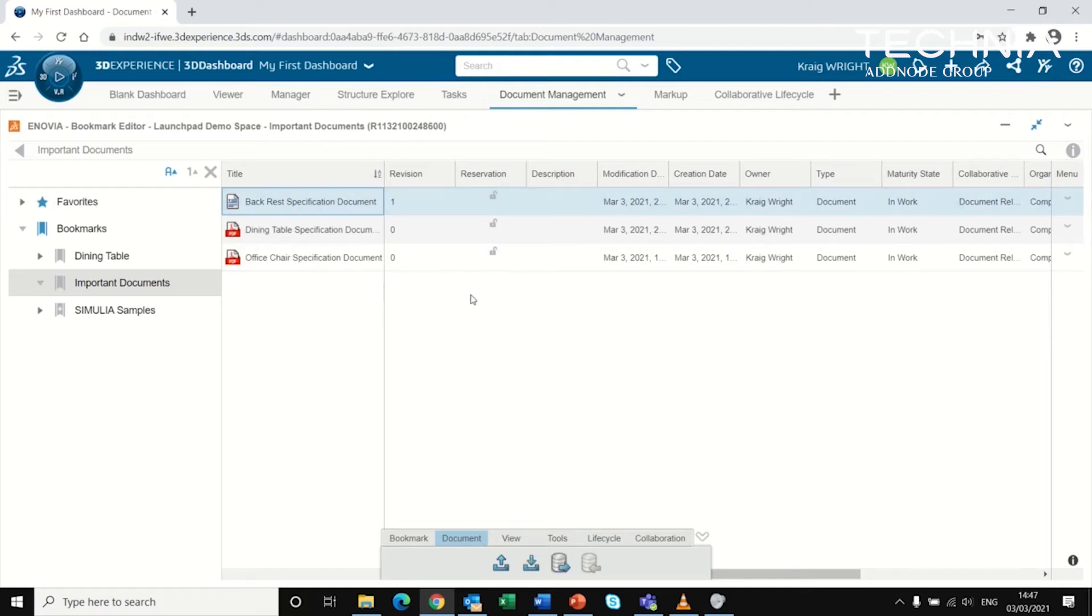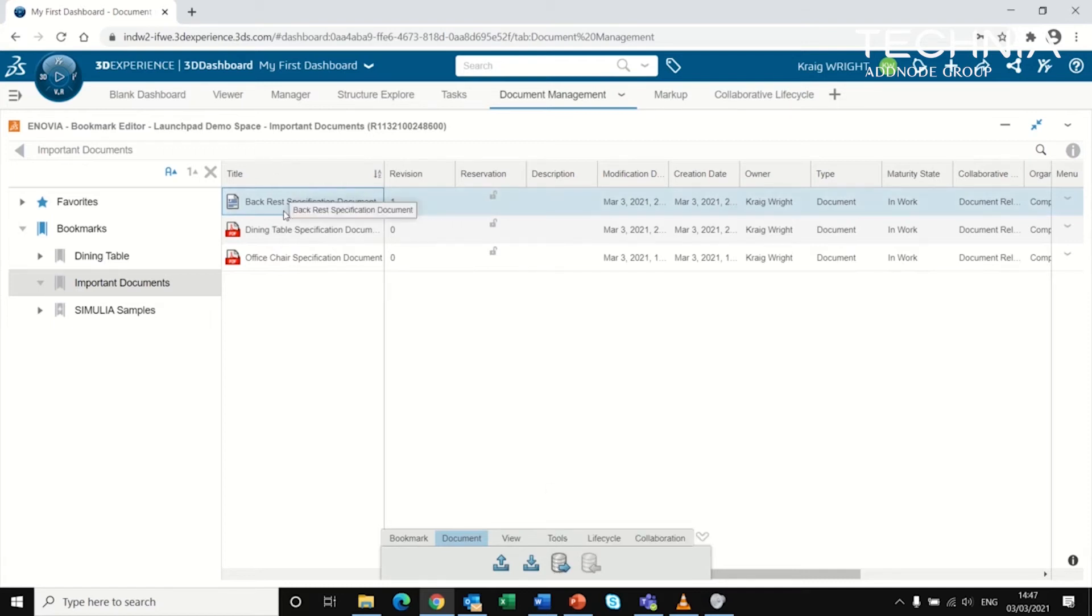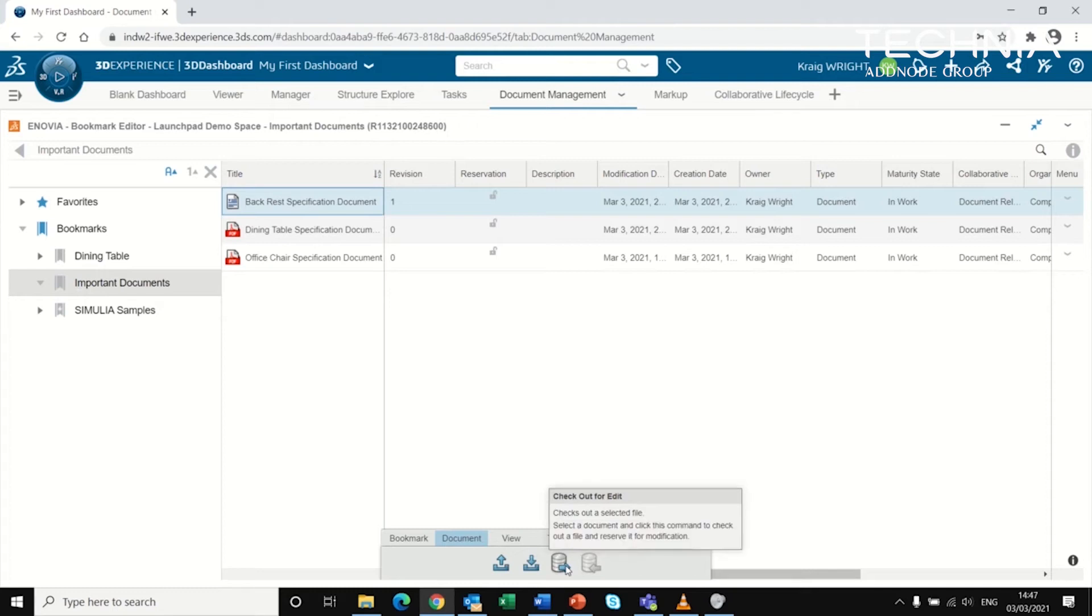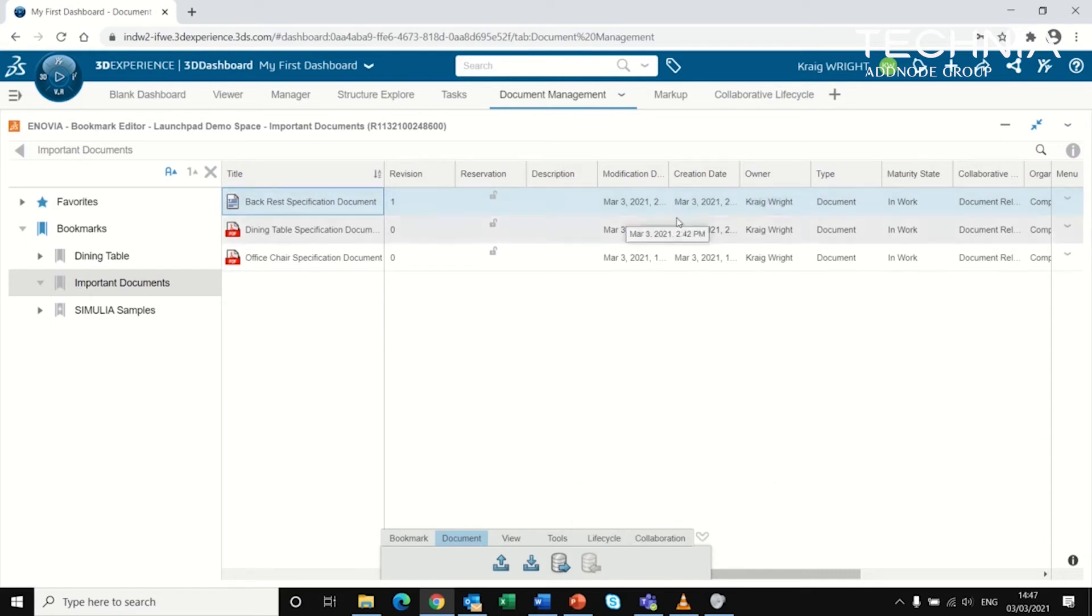Because this is a Word document, I cannot edit it on the platform, but a reservation capability is possible with checkout for edition. I can select the document, check it out to download and edit it, then check it back in once the edition is complete. All of this is traced.